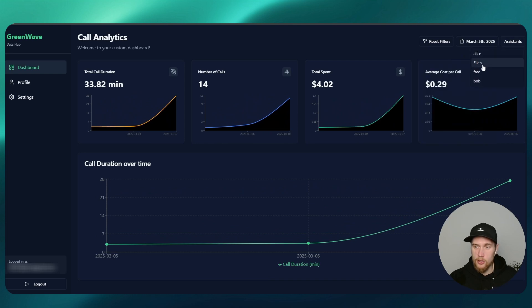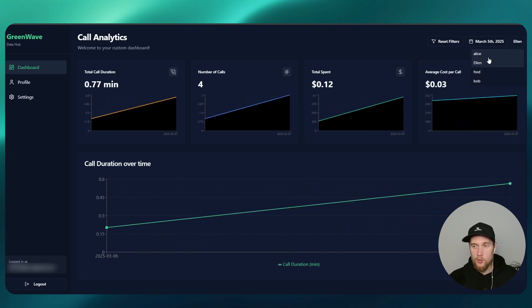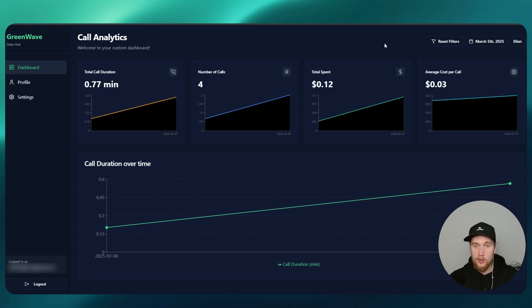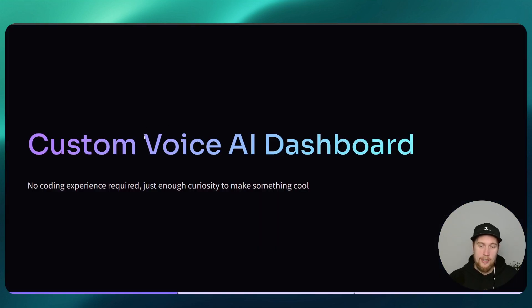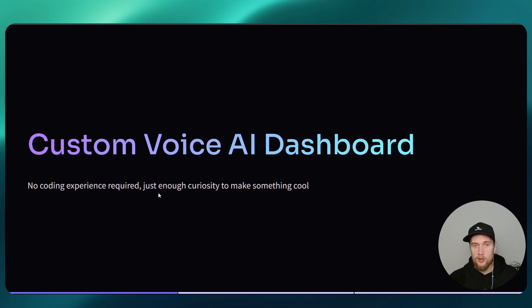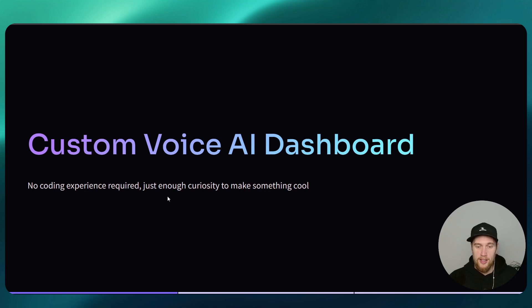You could filter by assistants, so these will be the ones that you will have in Retail or Vapi. You could then deploy this to your own clients later on, creating a custom voice AI dashboard. Zero coding experience is required, just enough curiosity to make something cool.